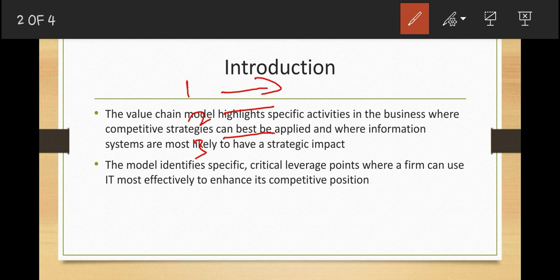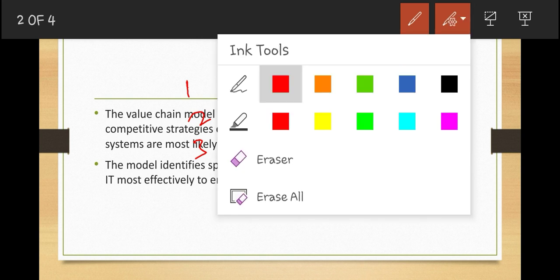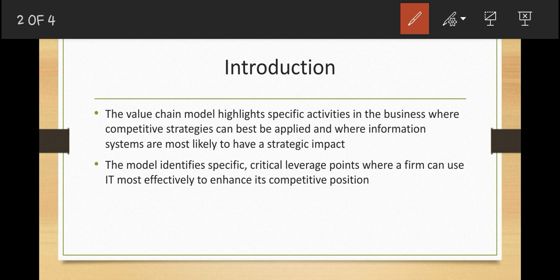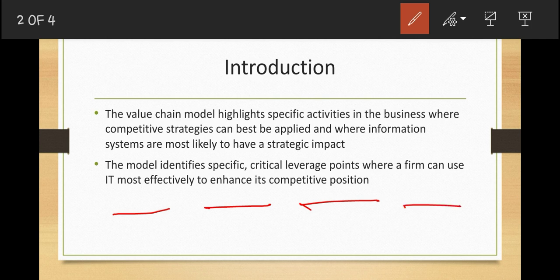This model identifies specifically critical leverage points where a firm can use IT most effectively to enhance its competitive position. The value chain model views the firm as a series or a chain of basic activities — each linked to another — where these activities can add a margin of value to a firm's products or services.